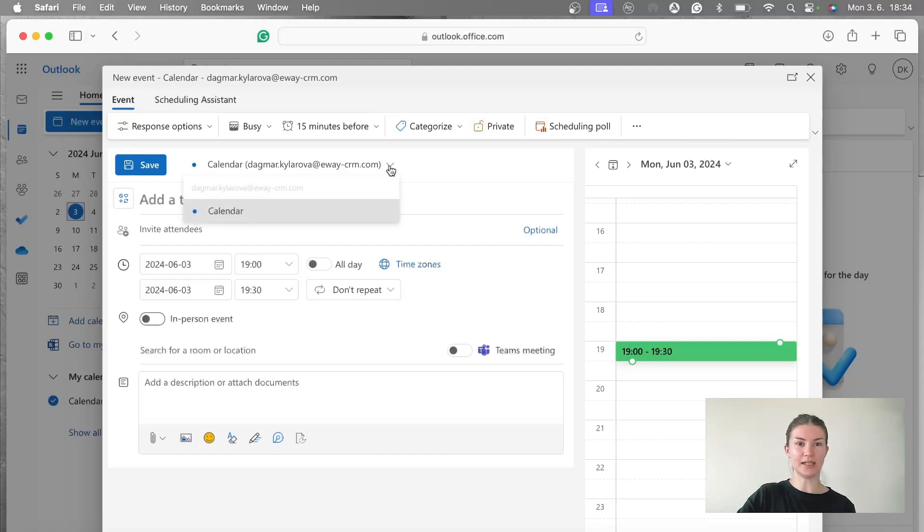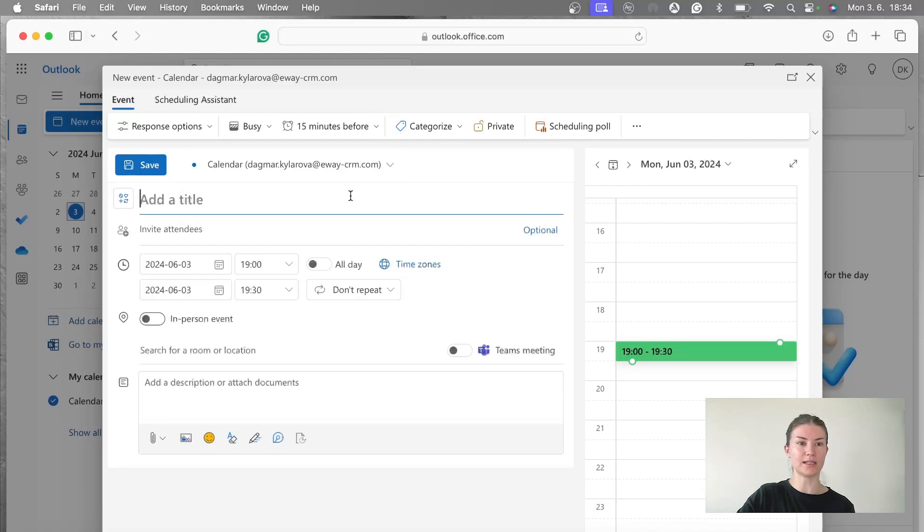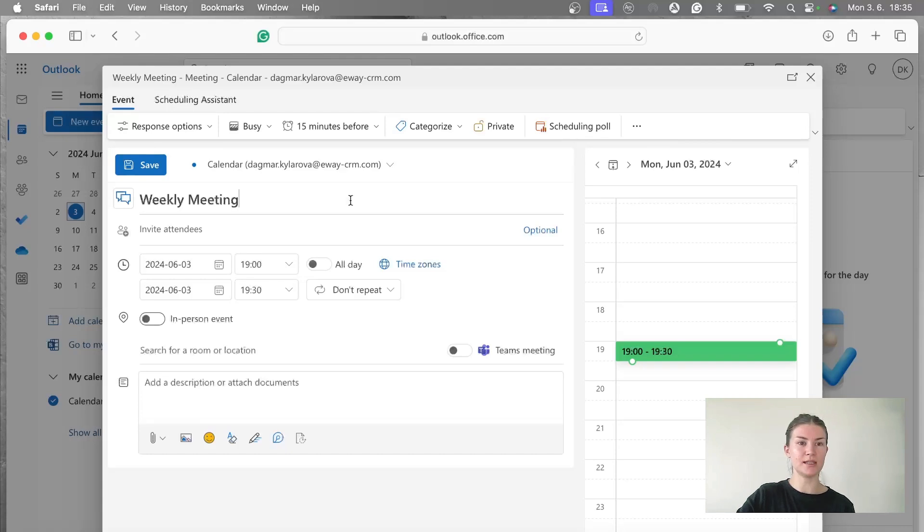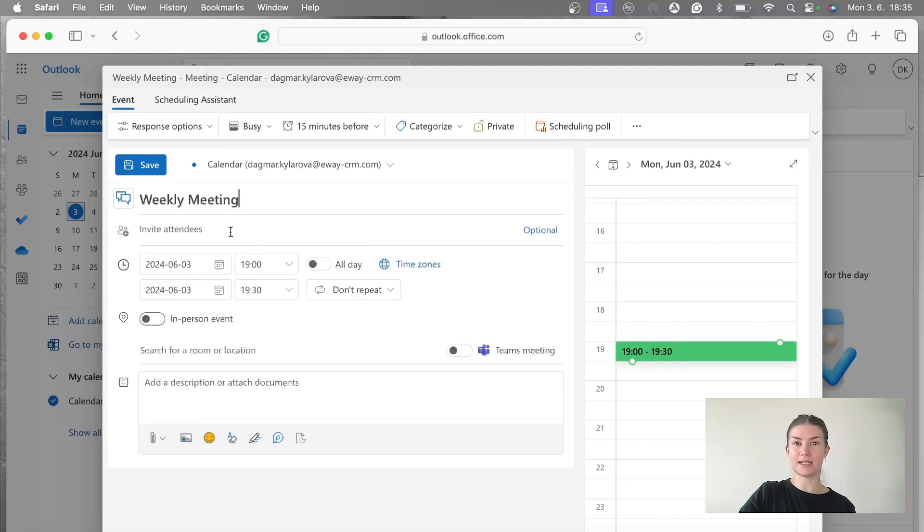Then I'm going to pick the calendar I want to save it in. I have only one here, so I'm going to leave it like that. And add a title. For me, it's weekly meeting. Then you're going to, in this line, invite your attendees. So you pick your colleagues.